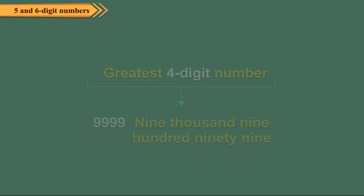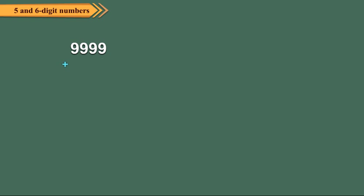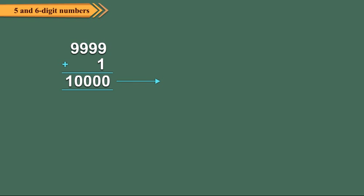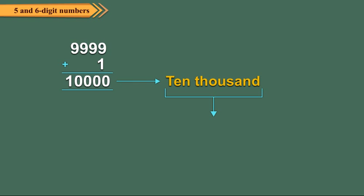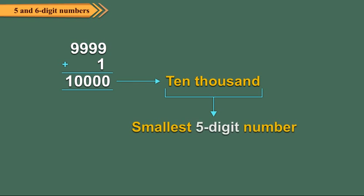Do you know what happens when we add 1 to 9999? Simple! We get 10,000, which is the smallest 5 digit number. We read it as ten thousand.